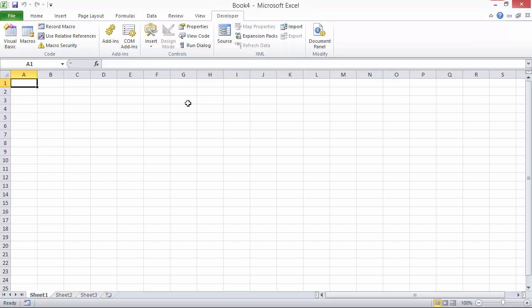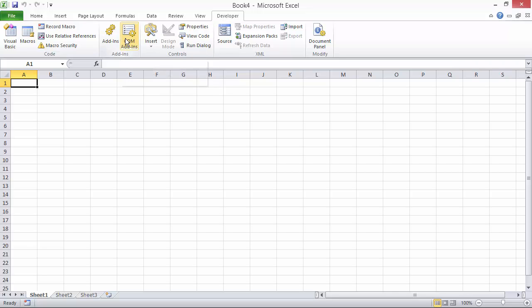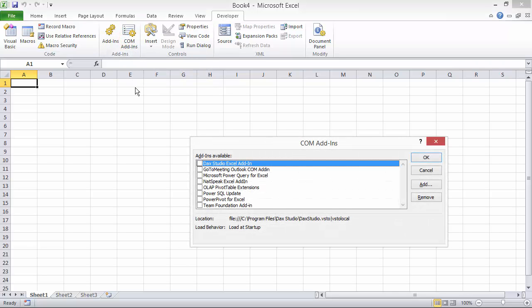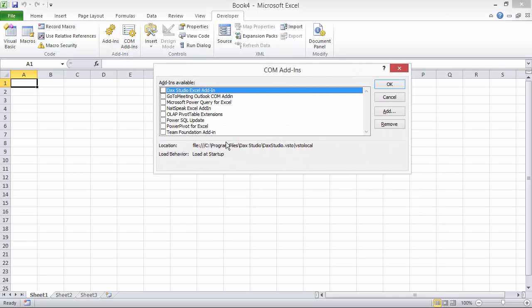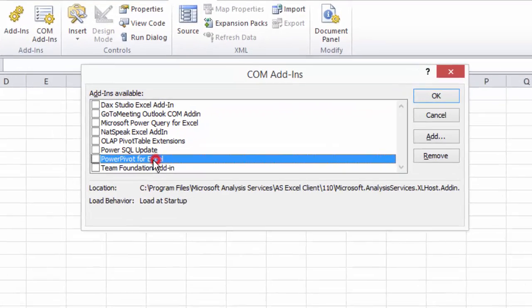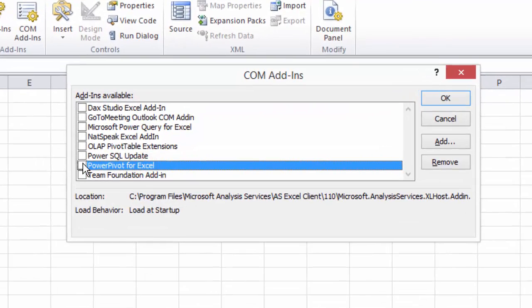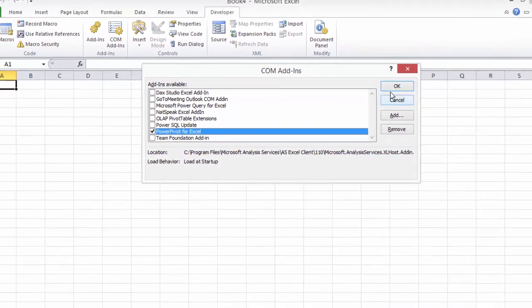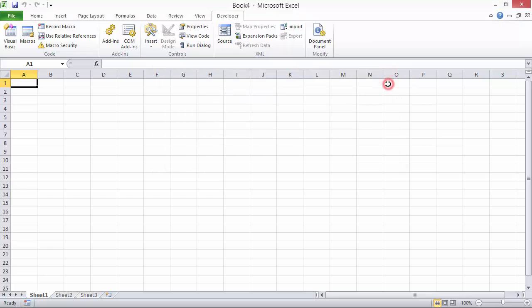Now you might have it installed, but not enabled. In either case, the COM add-in button on the Developer tab comes in handy. Now you can click on it, and once you have PowerPivot installed, you should see it here. And I'm just going to check this box to enable it. And once I've done so, PowerPivot should appear in my ribbon tab.